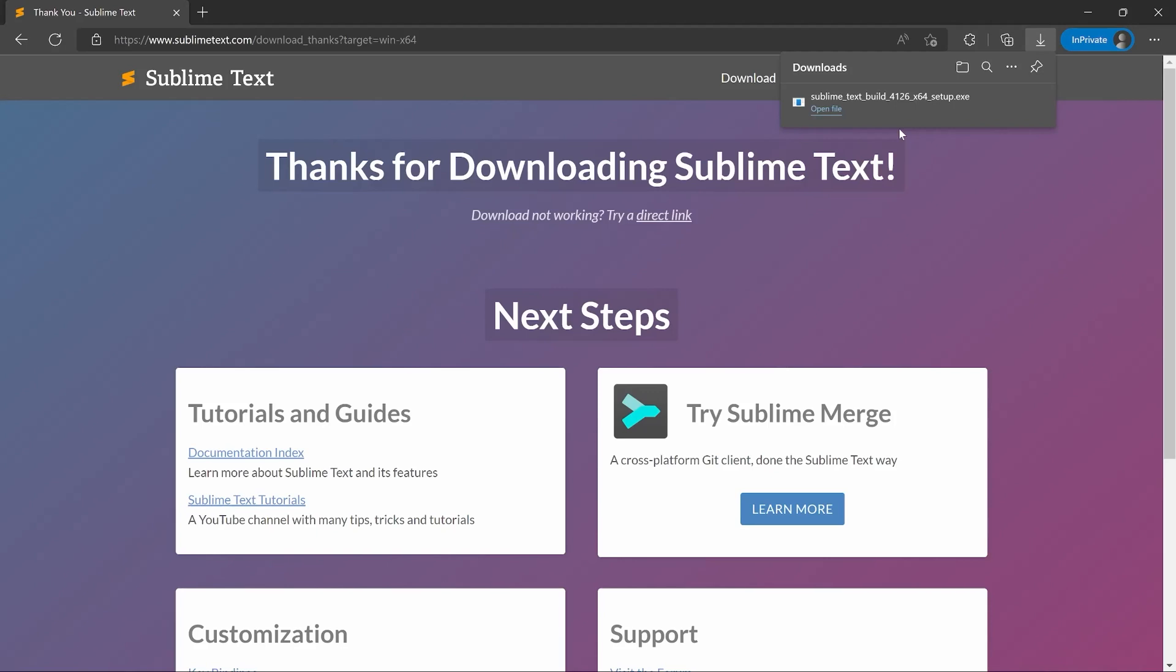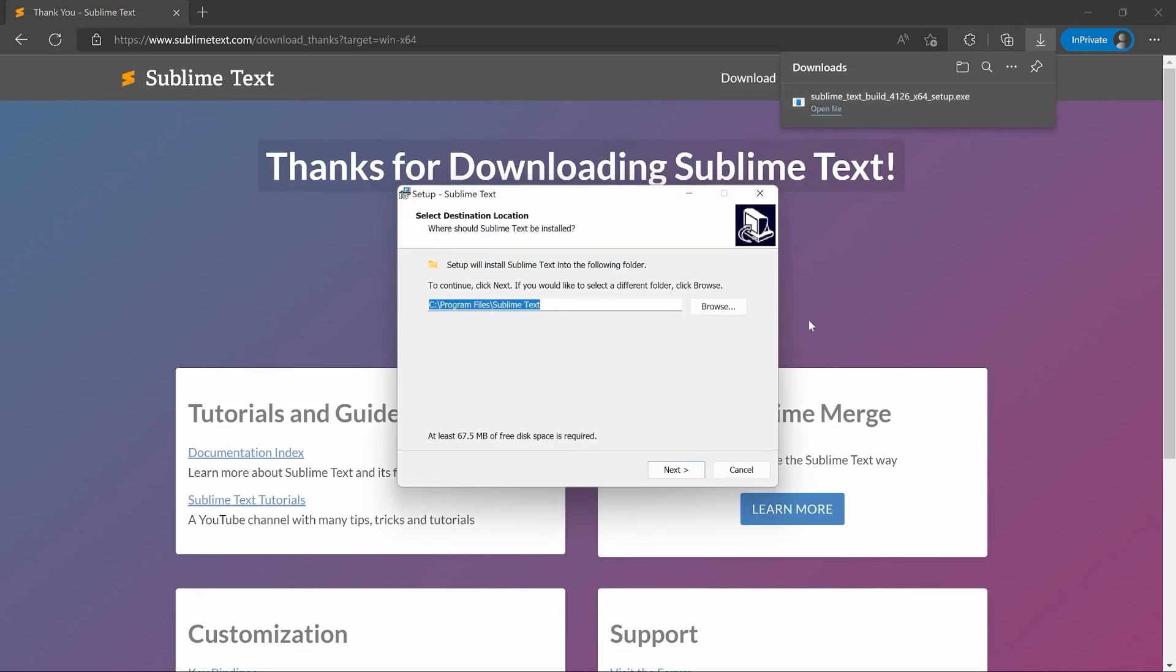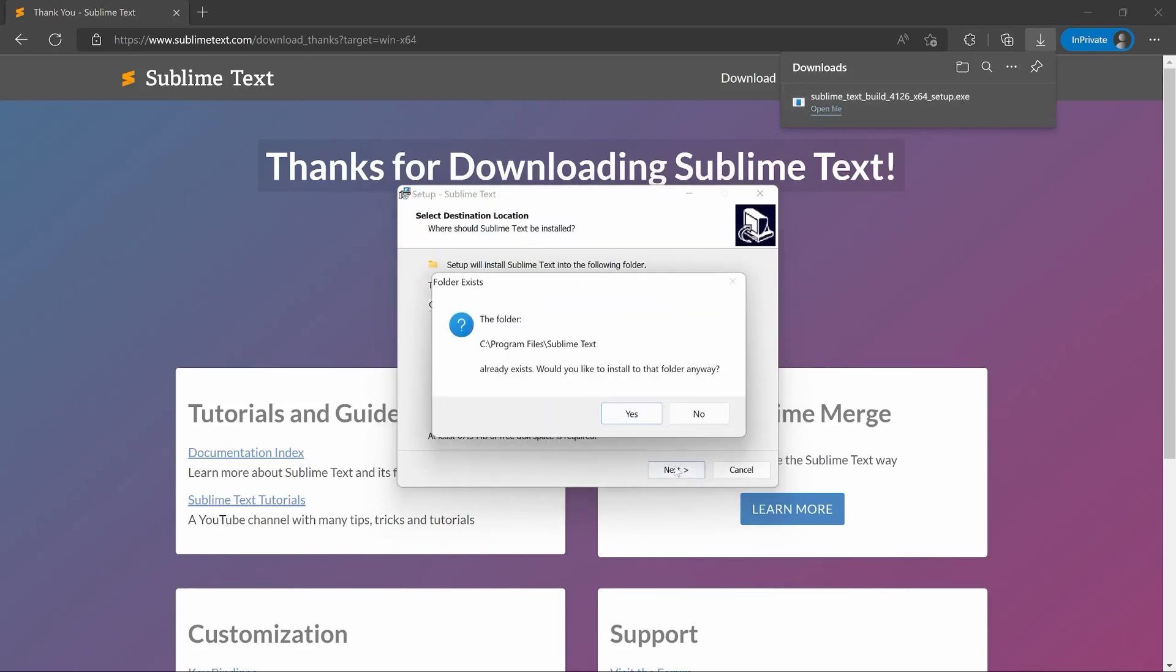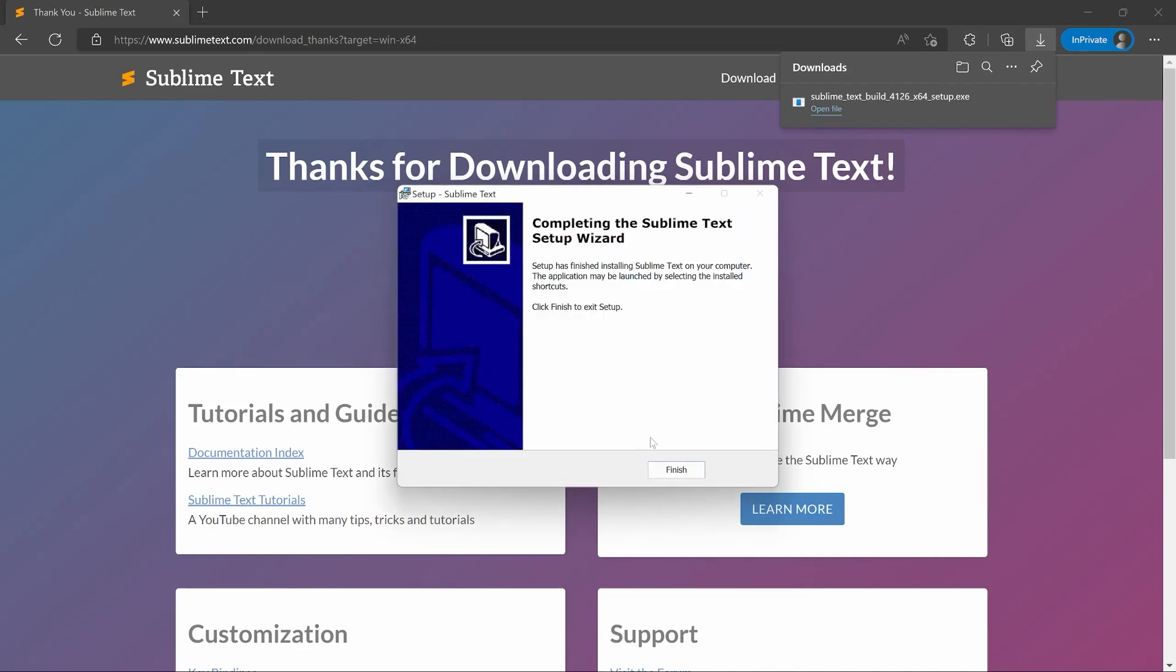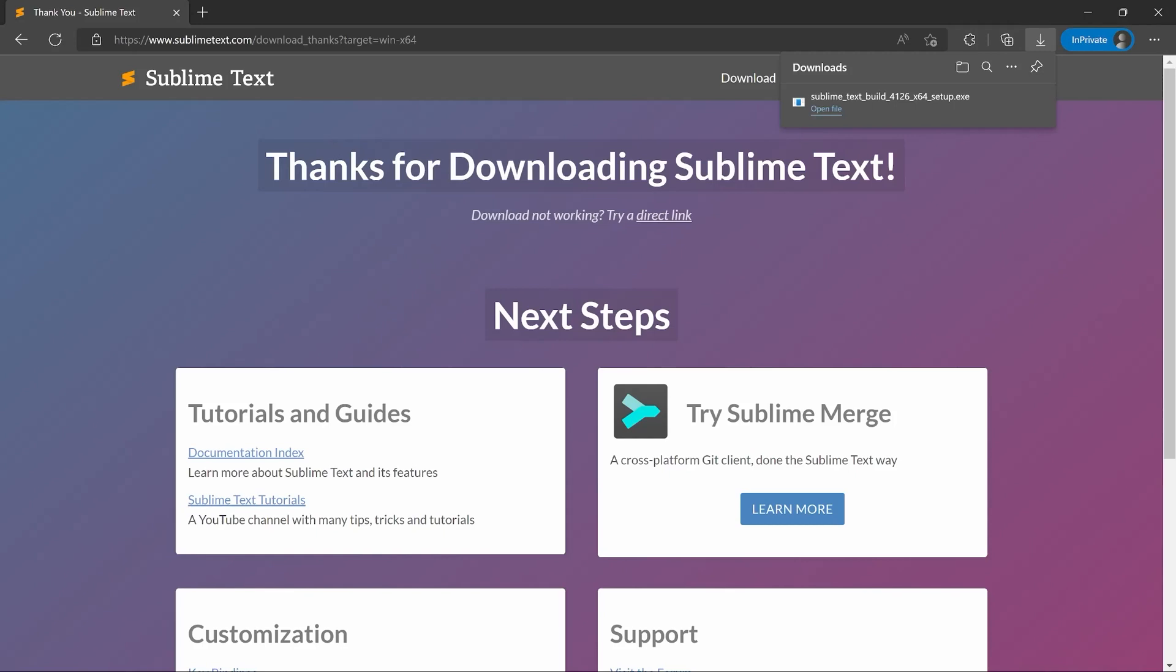Obviously, if you have a different operating system, this would look a bit different. But now, you click on Open File. And then, you get this kind of menu. In here, you just click on Next and you install it, like anything else. And finish. There we go. Now, you have installed Sublime.